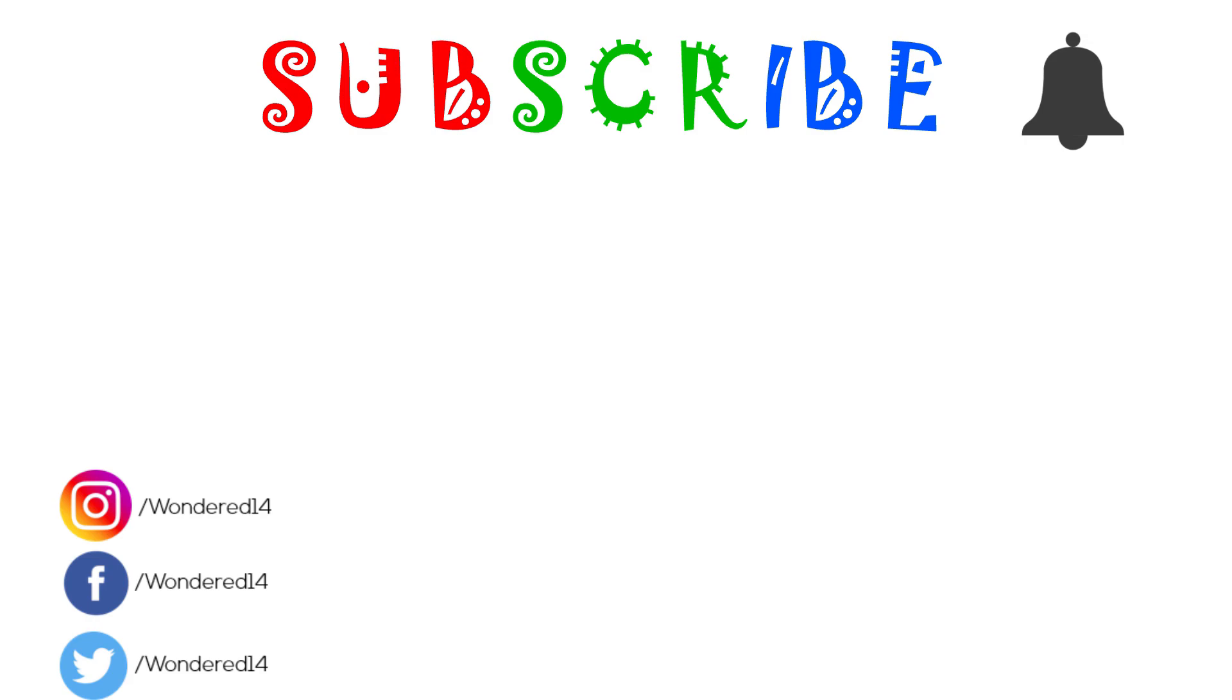Subscribe for more videos, turn on post notifications, like the video if you do. Thanks for watching.